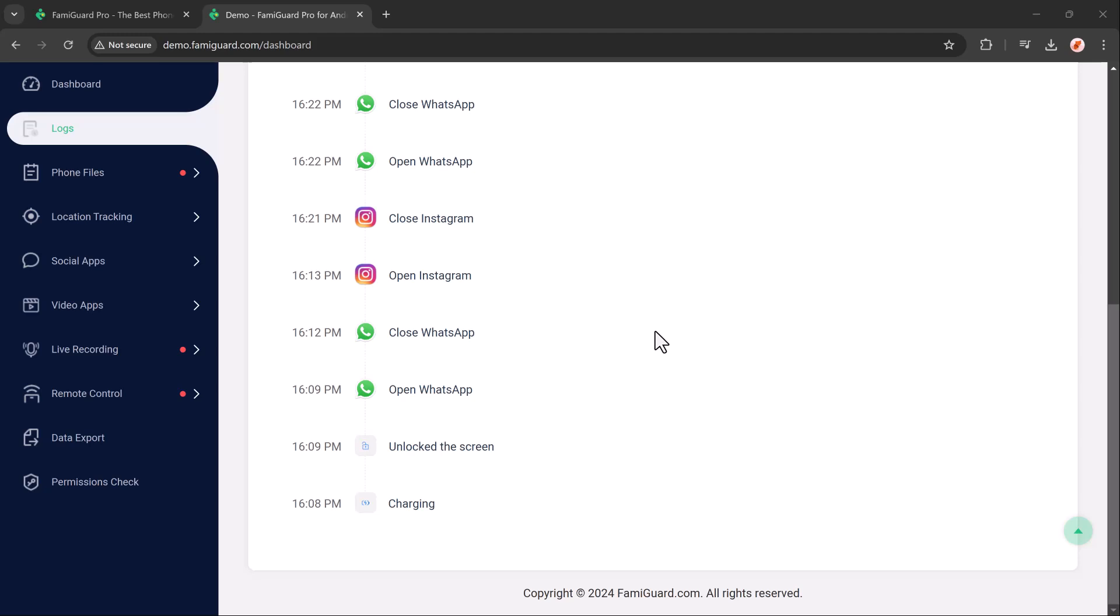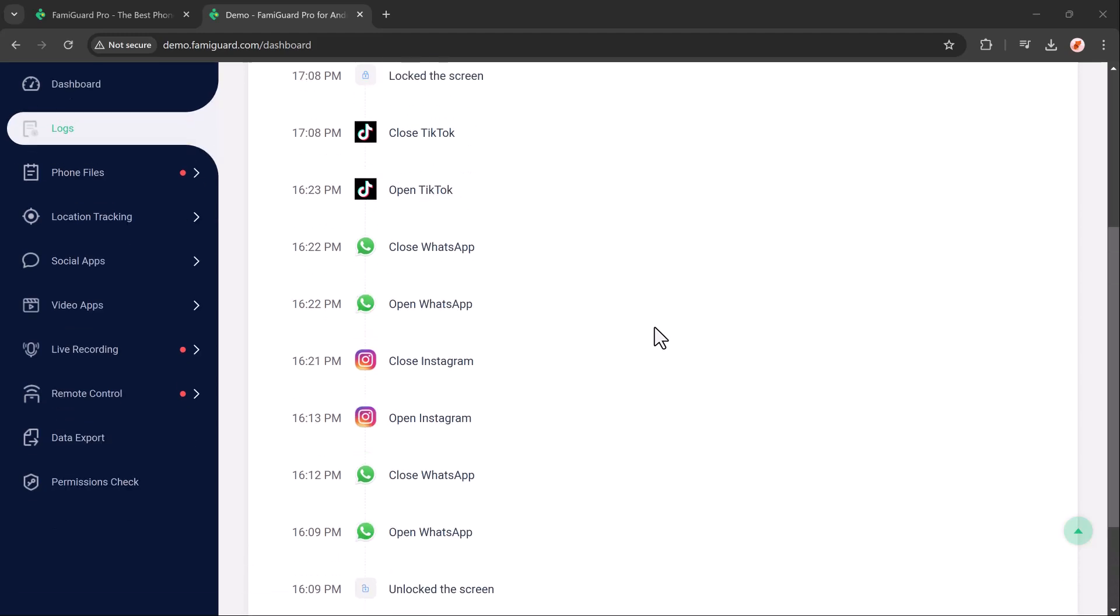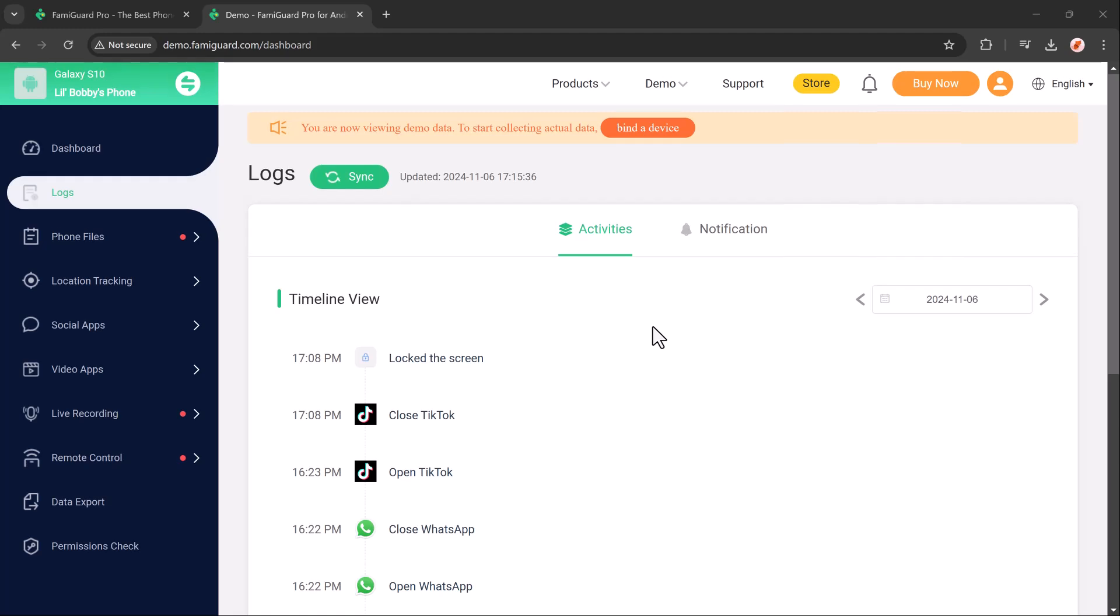Additionally, it records browsing history, so you can see the websites they are visiting and ensure they are accessing safe, age-appropriate content.